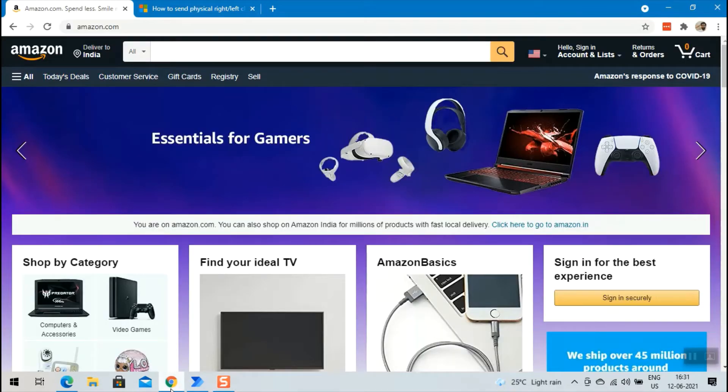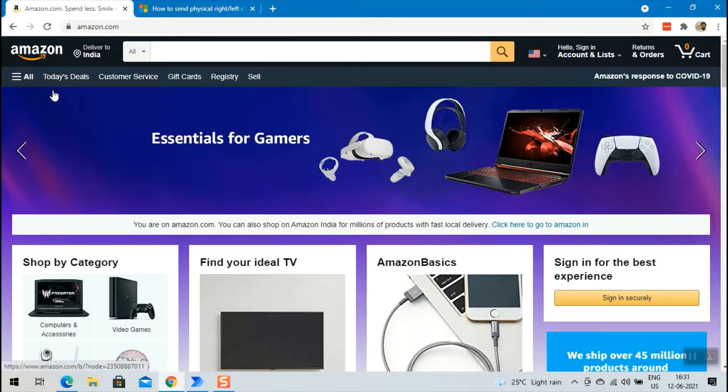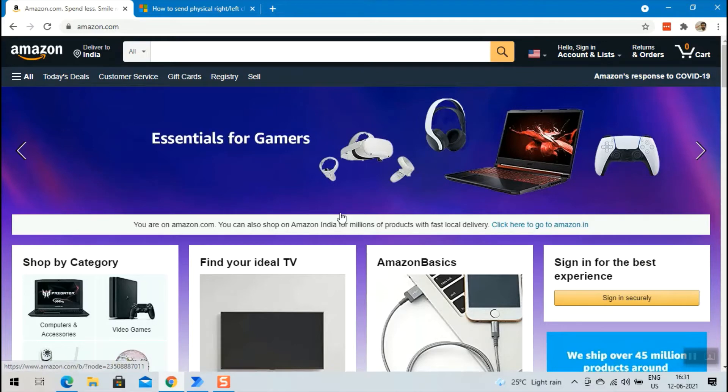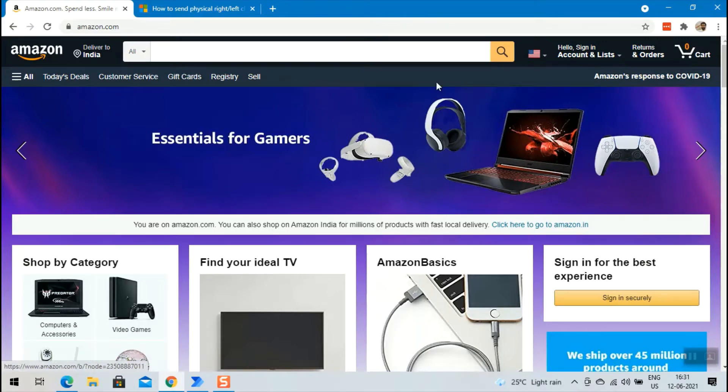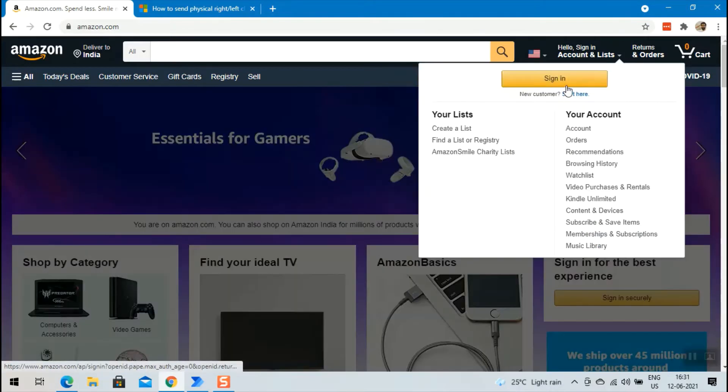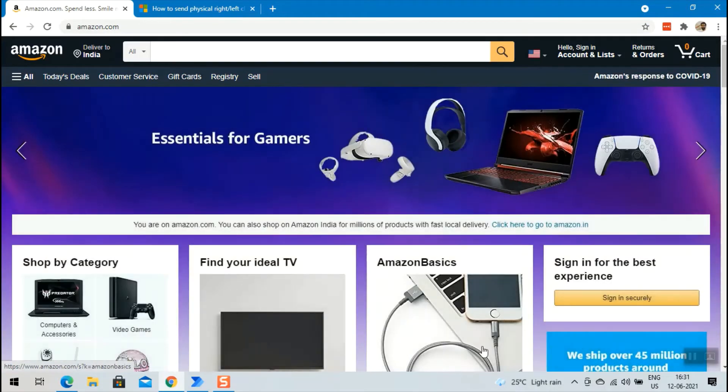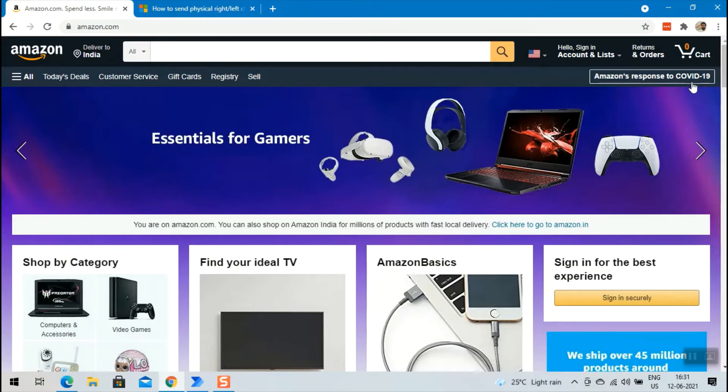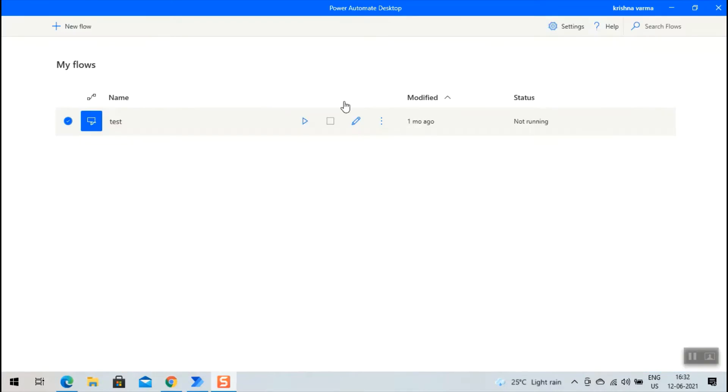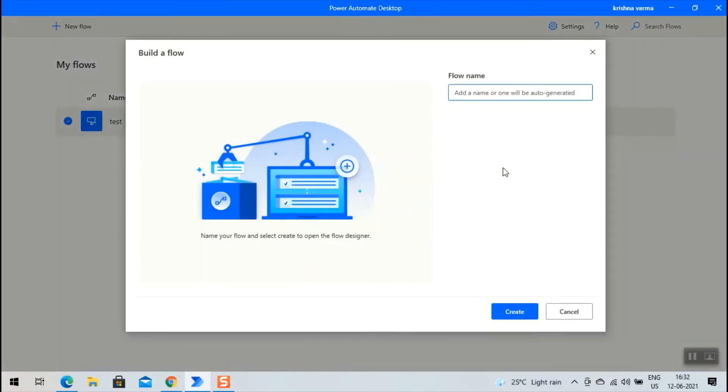Generally we can capture controls using the web recorder and perform the operation using the direct actions. But let us consider a scenario where the web element will be active only if we send the physical click. In our case, let us consider the cart at the top right corner of the web page. Let us create a new sample flow and name it as 'send mouse click to a web element'.